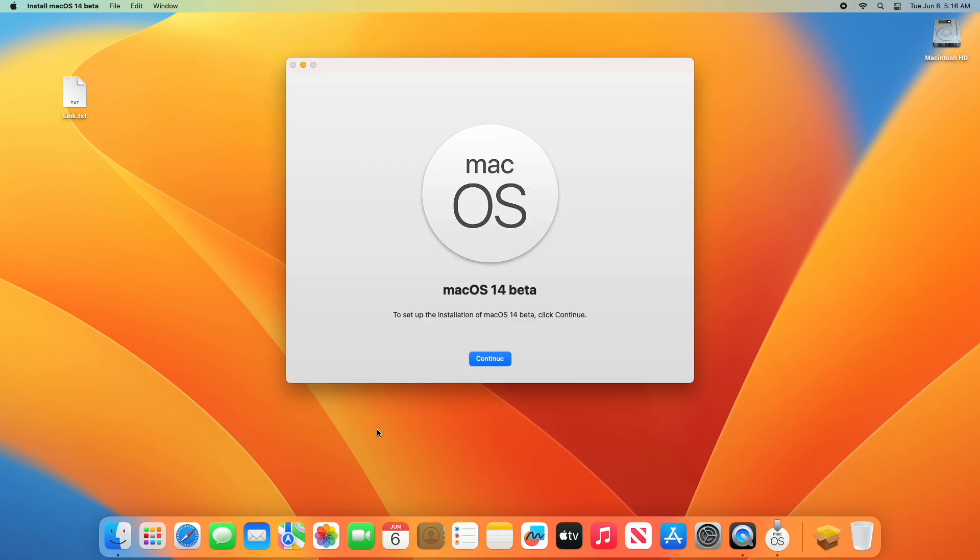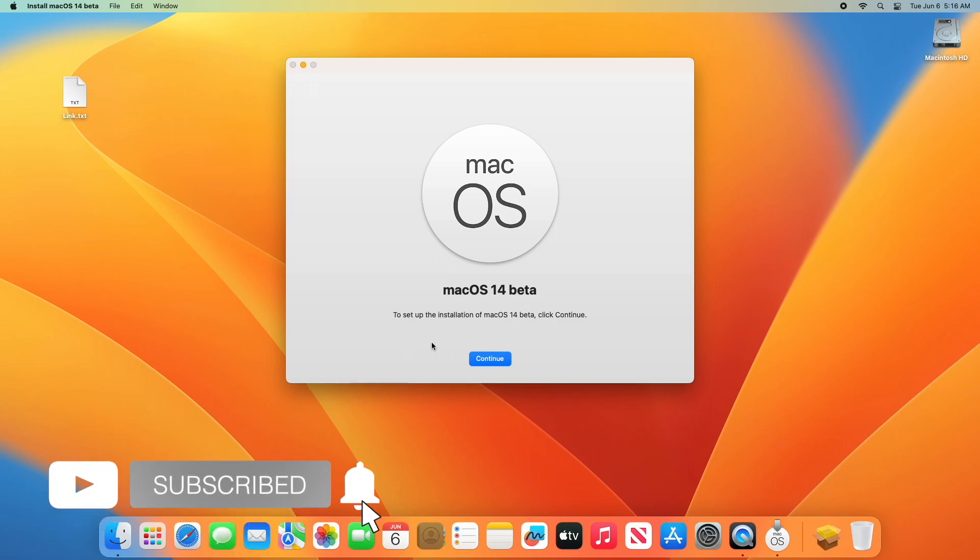As you can see, the installer is working fine. So that was it, hope it was useful. Consider liking the video, subscribe to the channel, and if you have any questions, just comment down below. Thanks for watching and have a great day ahead.